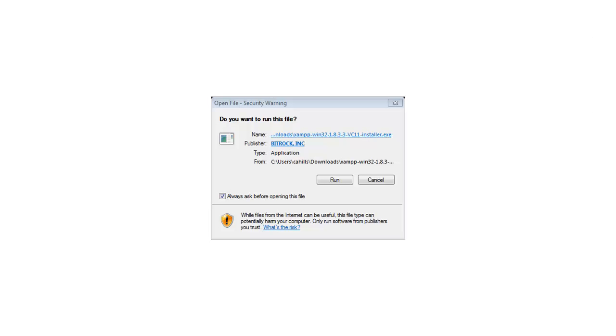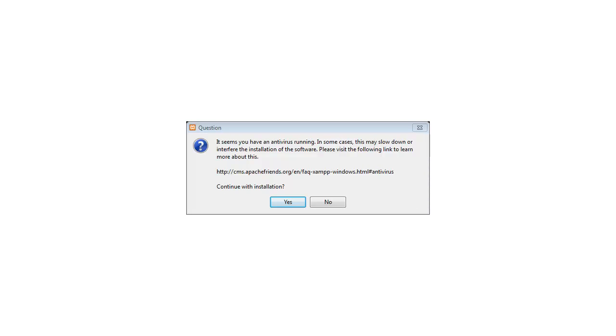Now that the download has been downloaded, click on the run button to begin the installation process. So it's picked up that I've got an antivirus running. Just click yes to continue with the installation.